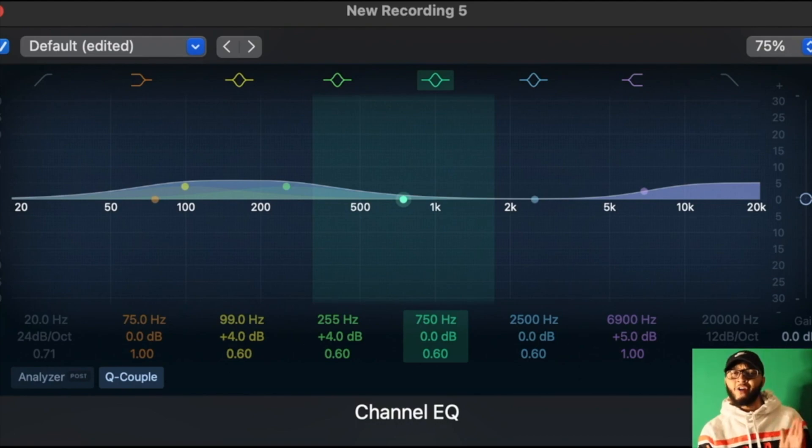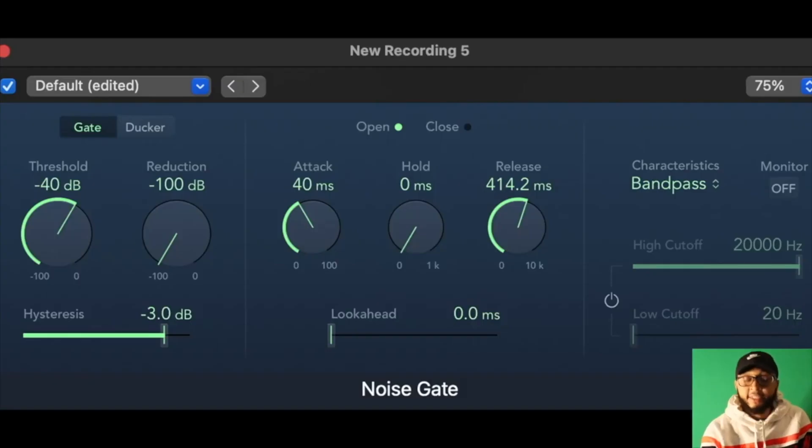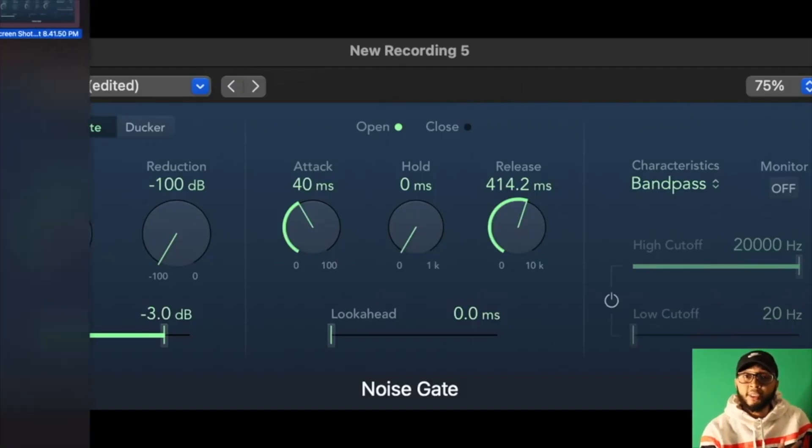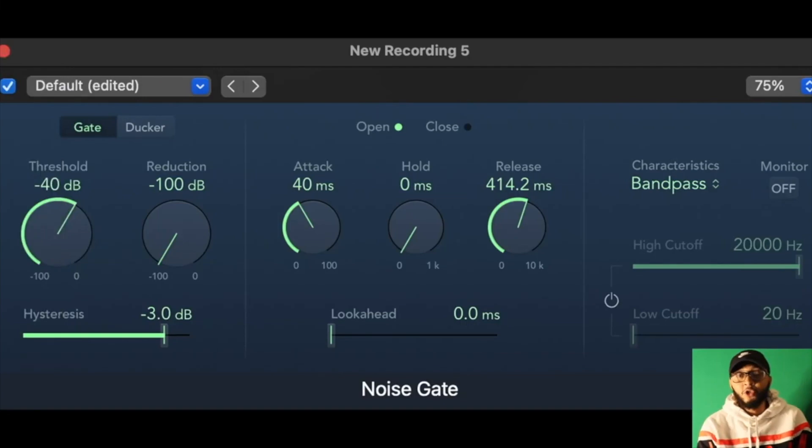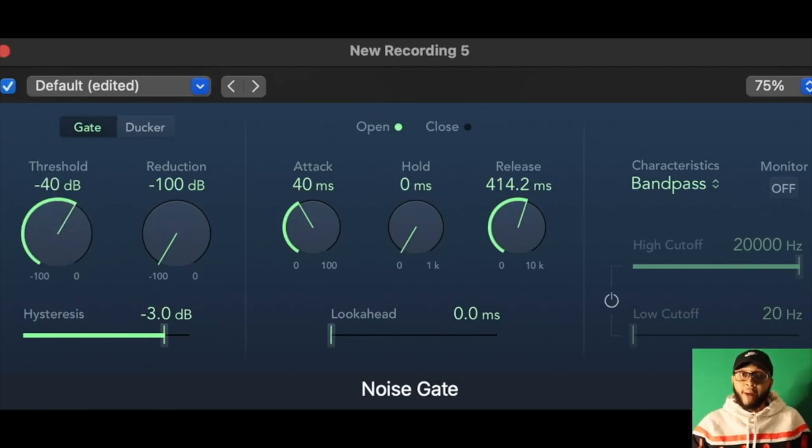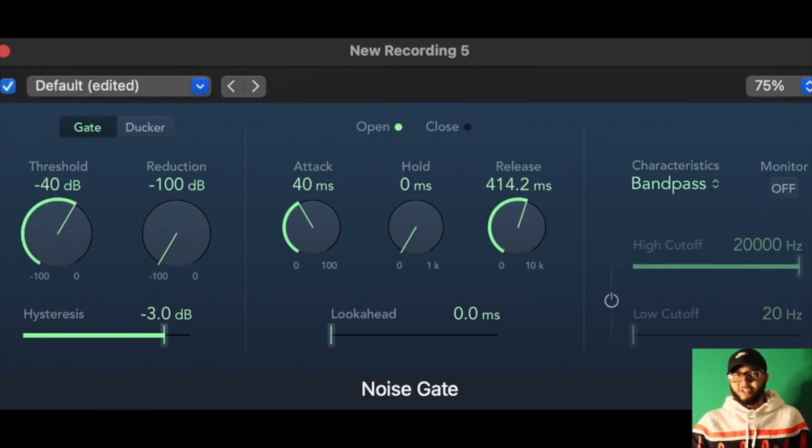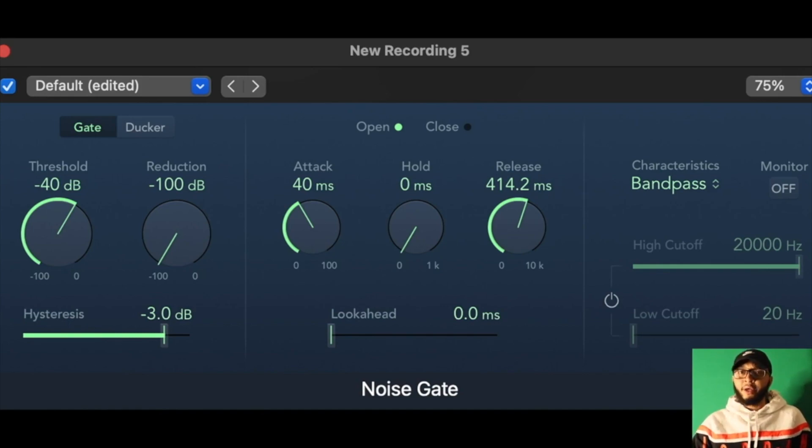Next, this is the Noise Gate. Same thing as the Channel EQ, it will help lower the background noise. It'll reduce any humming noise as well and it'll help level out the audio channels. So that's my noise gate right there.